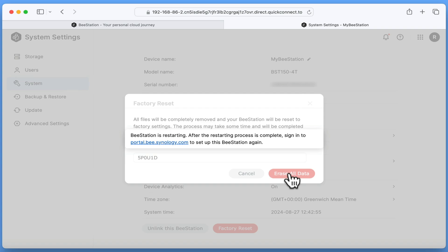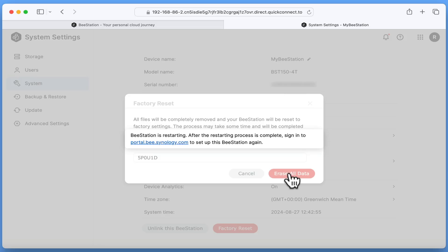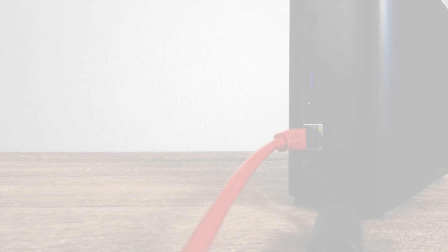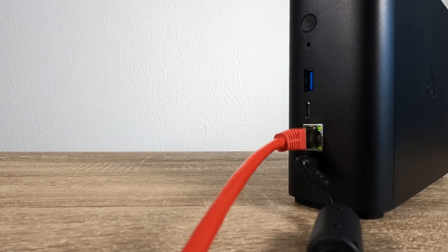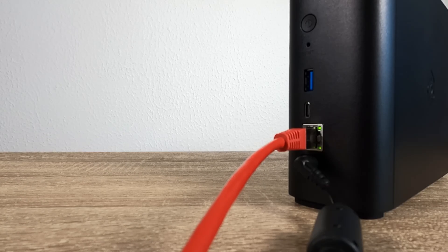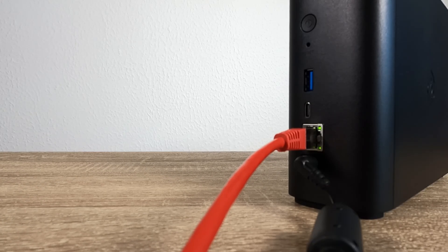The alternative method for performing a factory reset is from the device itself. Once again, with our BeeStation connected to our home network, if on the rear of our BeeStation, we locate the reset switch.